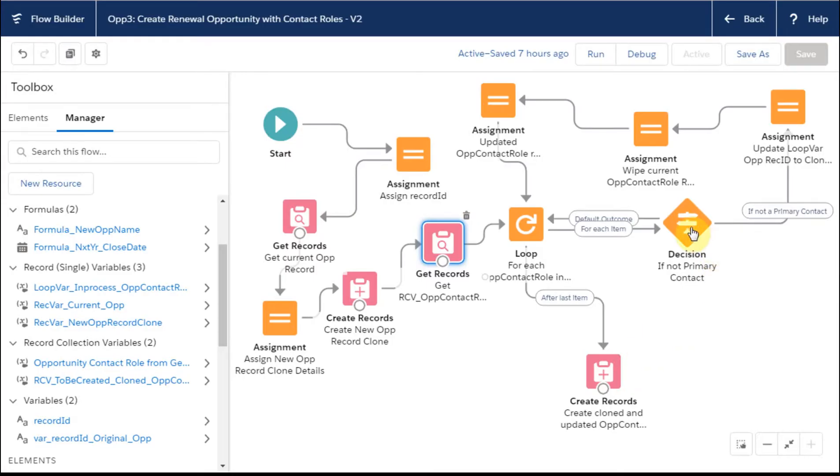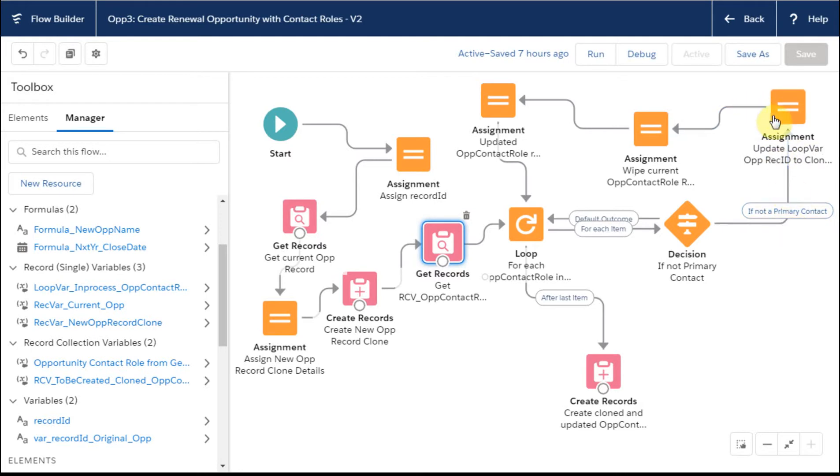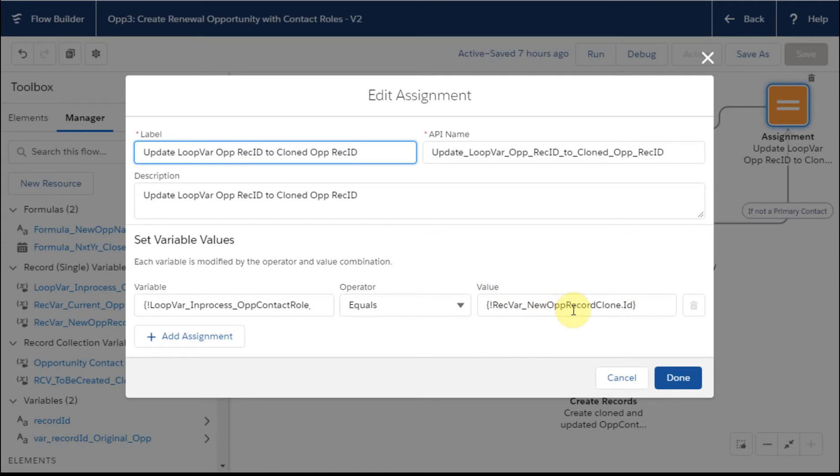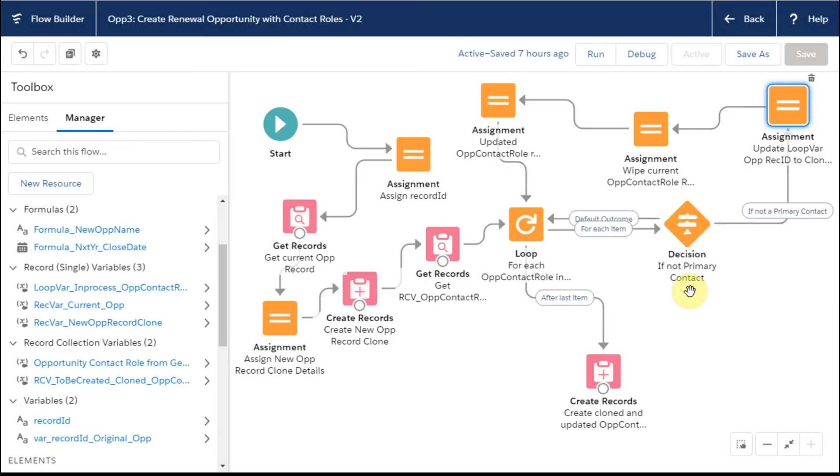If it's primary, the nonprofit success pack automatically builds them as the primary, so you don't actually have to do that. So we're looping through the ones that were not primaries. The assignment here is just to take the new opportunity record ID and put it where the opportunity ID is for the loop variable. We're just updating that single piece of information.